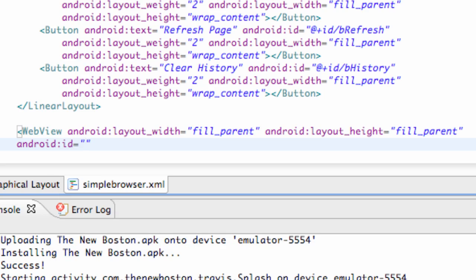So we're going to say at plus ID forward slash web view browser or something like that.